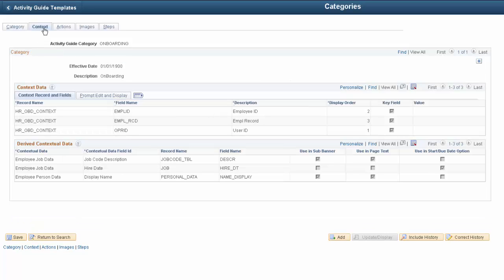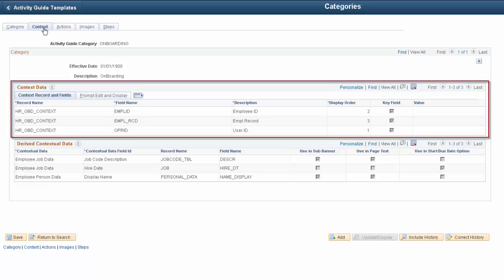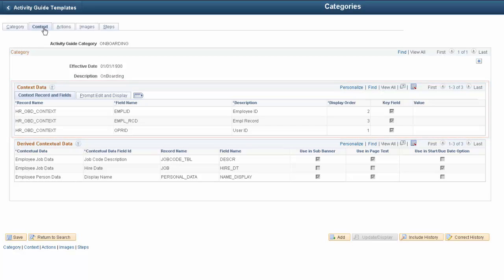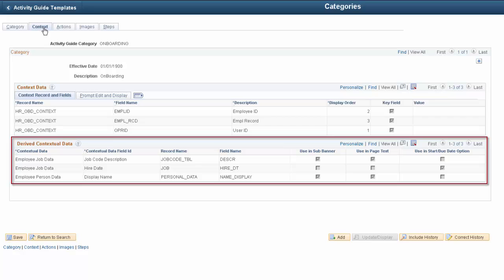In addition, the Activity Guide category controls context. Context lets you specify the fields that create a unique instance of an Activity Guide. In this example, the Onboarding Activity Guide category is job-specific and requires the Employment Record, Operator ID, and the Employee ID as context. Other information can come from contextual data like job code descriptions and hire date.